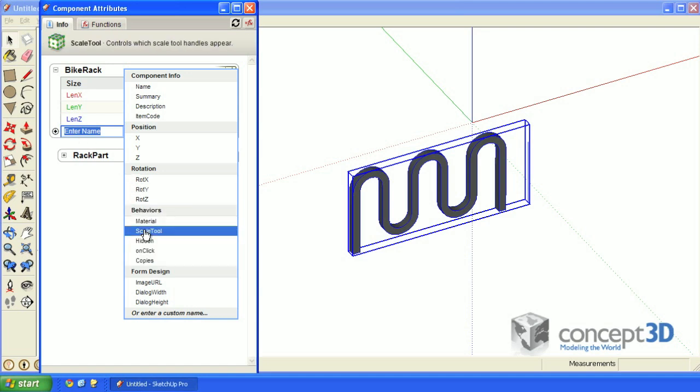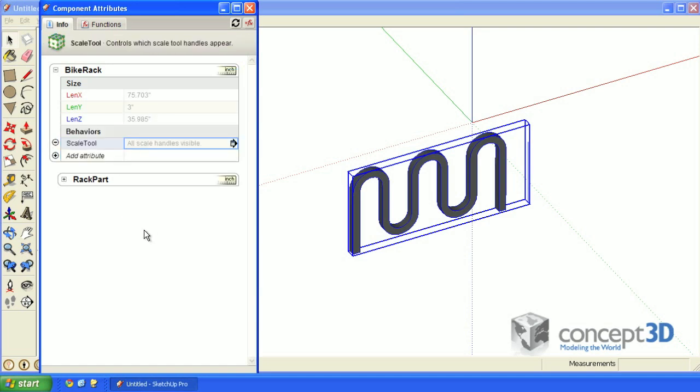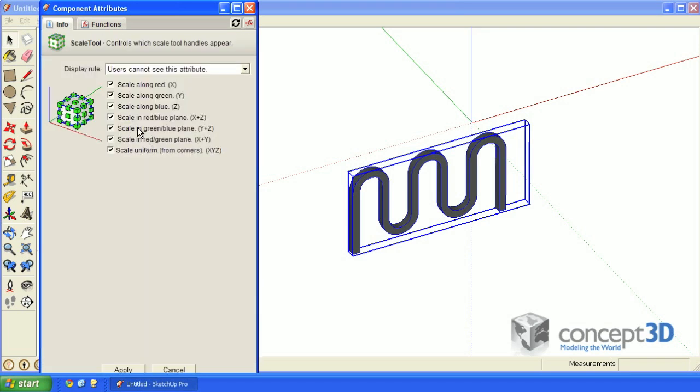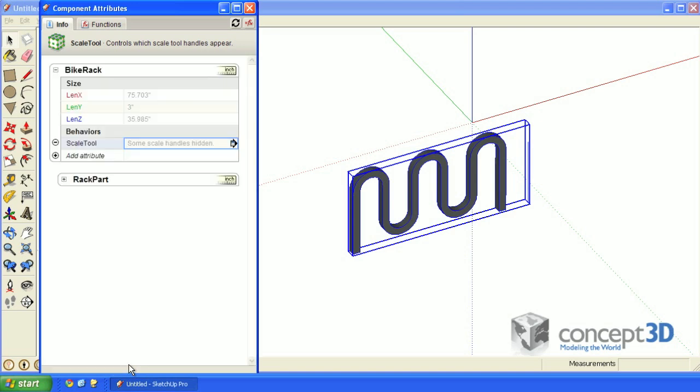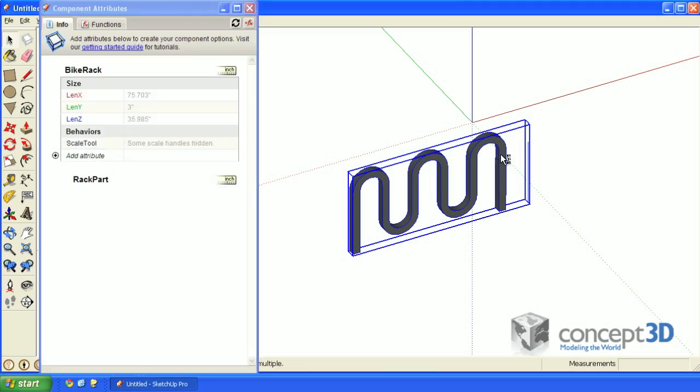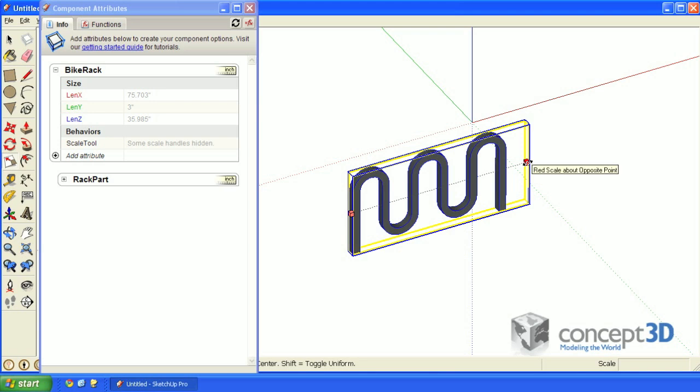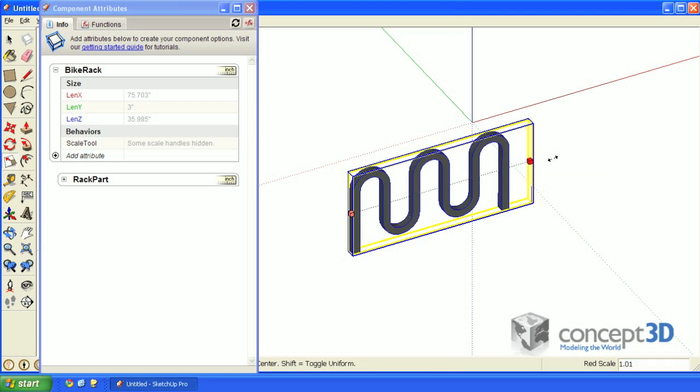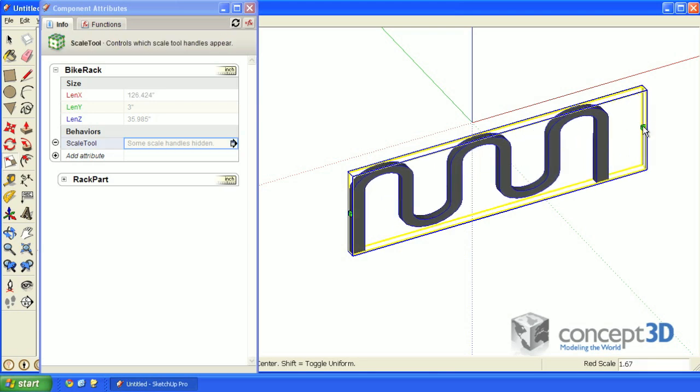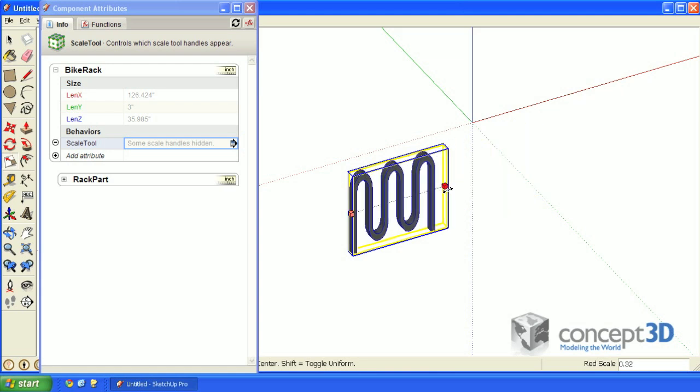Click on the add attribute and add the scale tool attribute. Click in the field and then deselect everything except the scale along red axes option. Go ahead and click apply. Now if you try to scale this, you'll see that only these handles are available. But if you do scale it, you'll see that the bike rack part distorts, and again, that's something we don't want. I'll undo that.